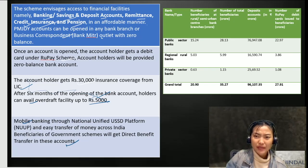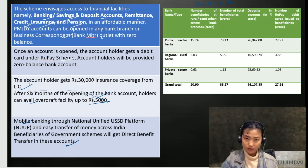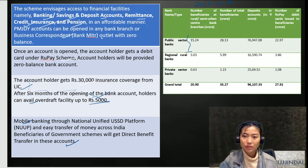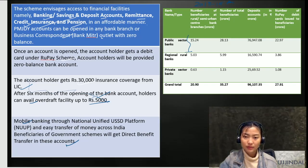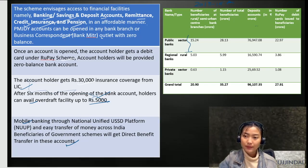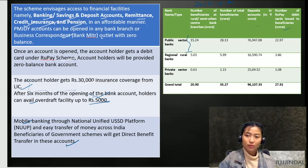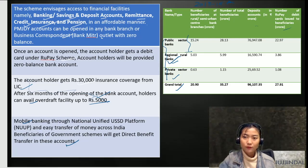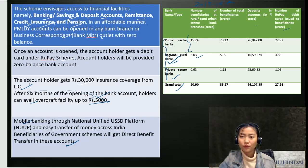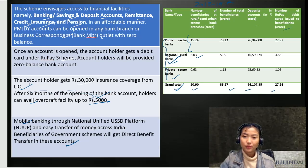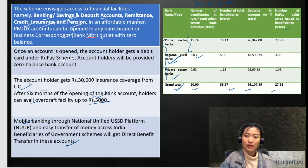For the 2018-2019 developments in the scheme: in the public sector, the number of beneficiaries at rural and semi-urban bank branches are 15.24 crore and the total number of beneficiaries is 28.13 crore. The number of RuPay debit cards issued to beneficiaries is around 22.97 crore. For the regional rural sector, it's 5.99 crore. The number of beneficiaries at central bank branches is about 5.03 crore with 3.86 crore RuPay debit cards issued. The grand total is 20.9 crore for rural-urban bank beneficiaries, and the total number of beneficiaries is 35.27 crore.